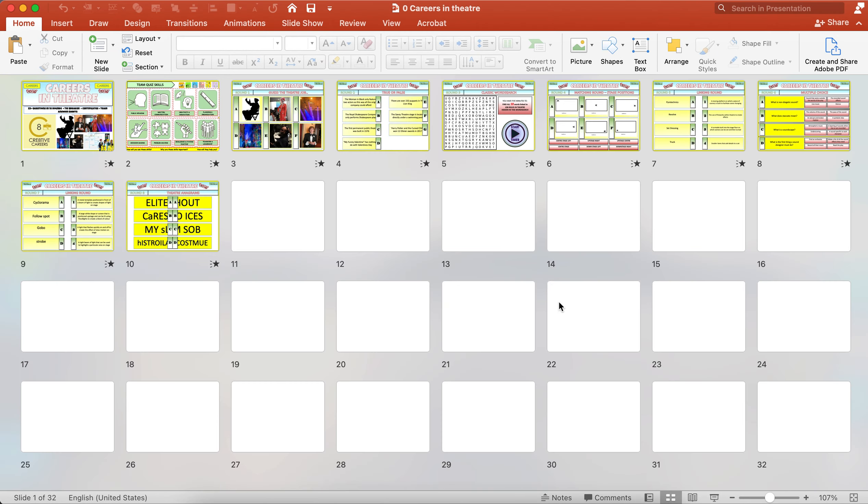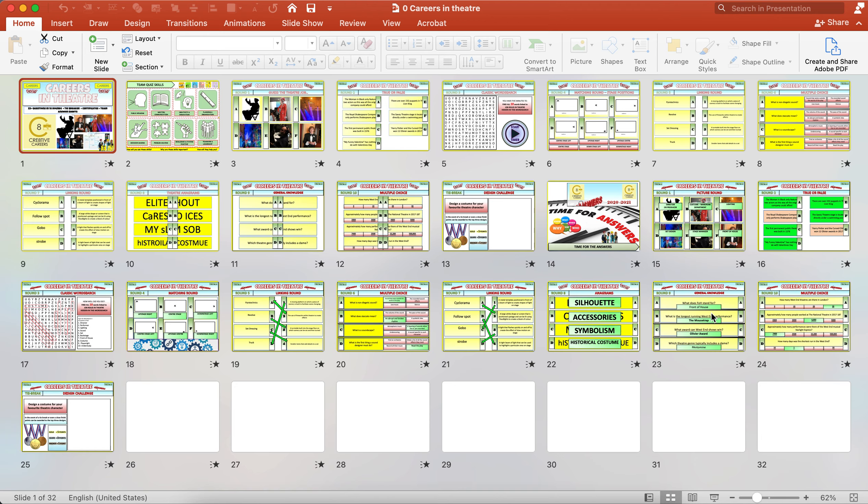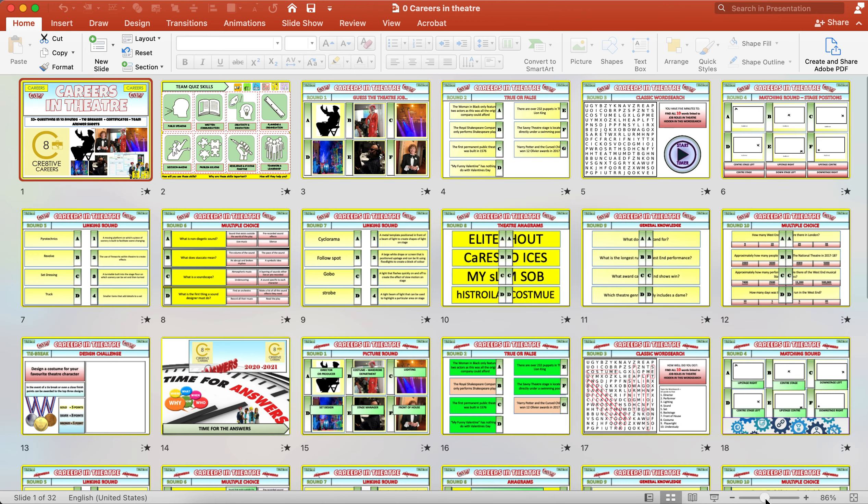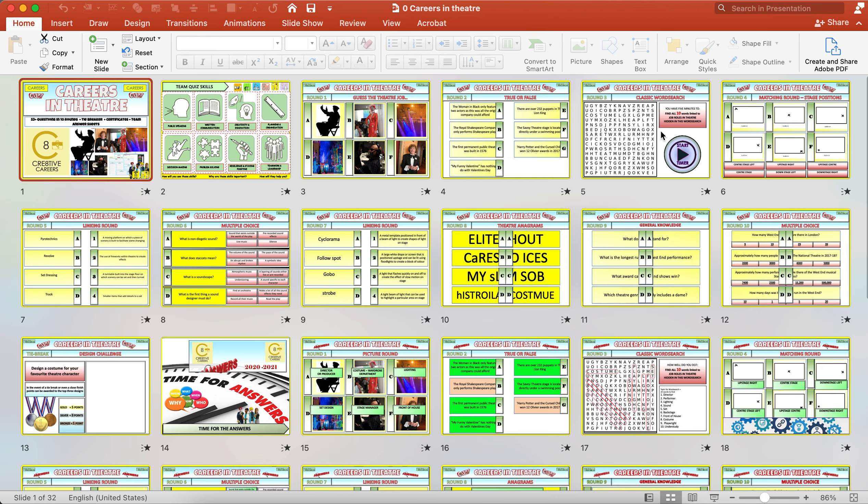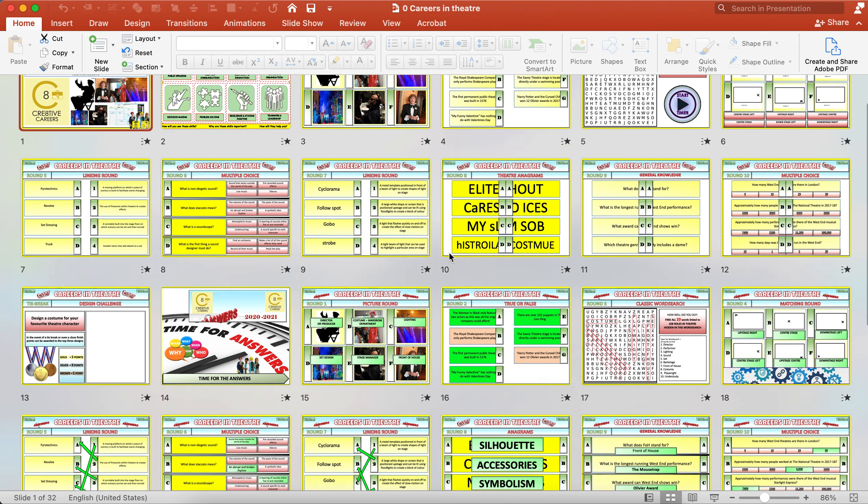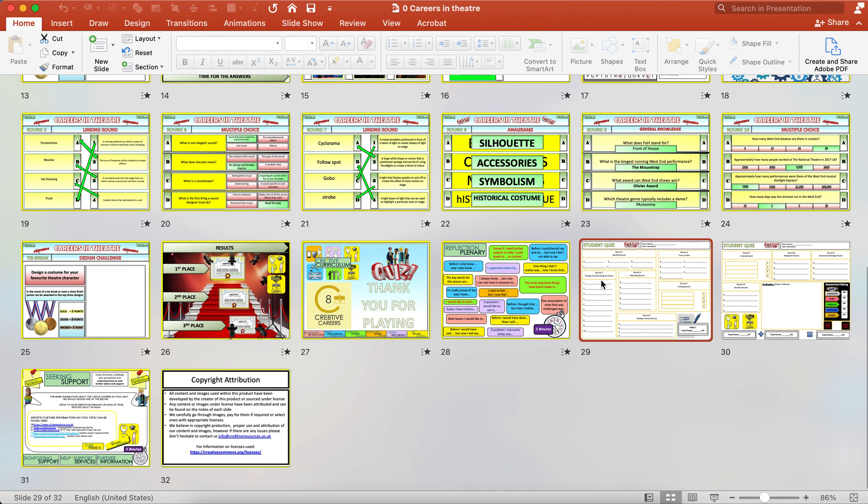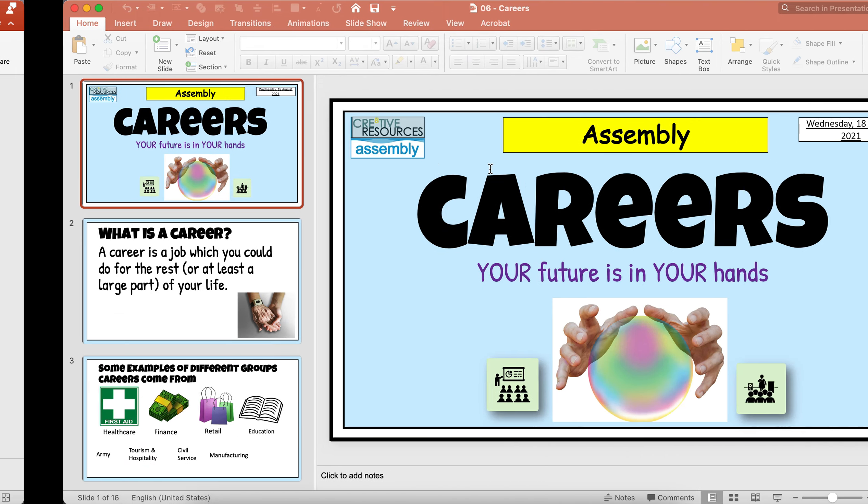Here is an example of one of our quizzes. This one is careers in the theatre and performing arts, and we'll go through all the different questions in the rounds and then we'll go through the answers, and students have an answer sheet that they can focus on as well. There's an example of one of our careers in theatre resources.